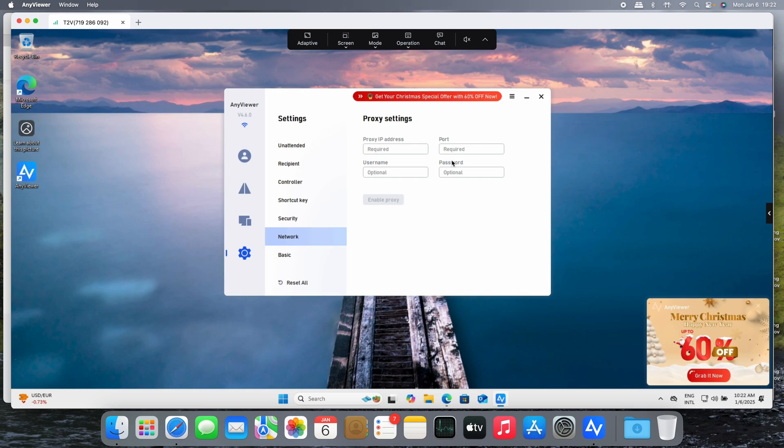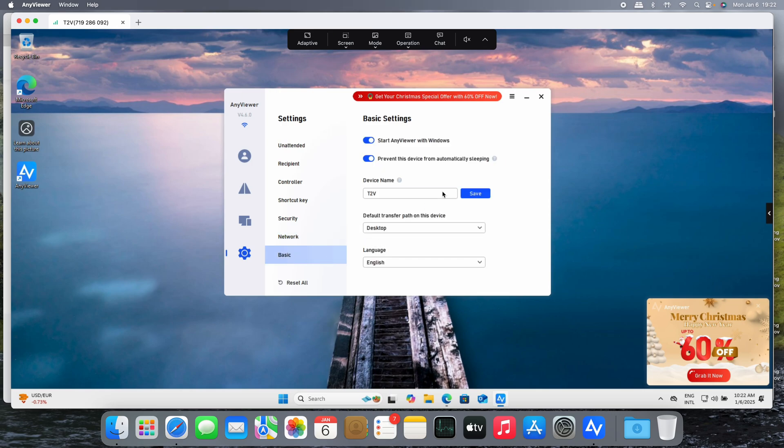For example, here, if we lock the computer the session is going to be locked. Also under Network, we have proxy settings. For example, if you're using a proxy to access the computer or the internet, you can put the information right here.